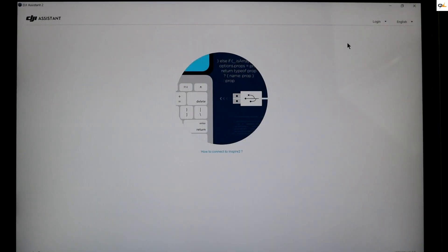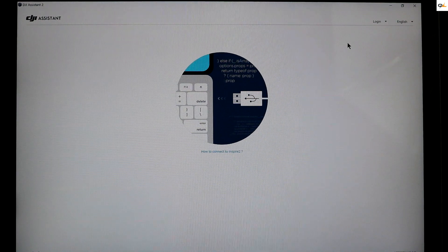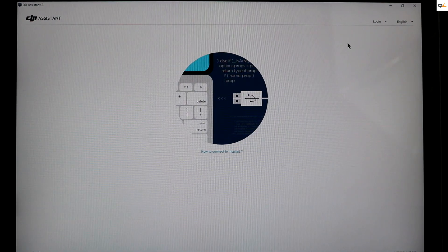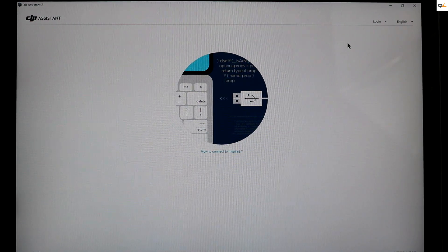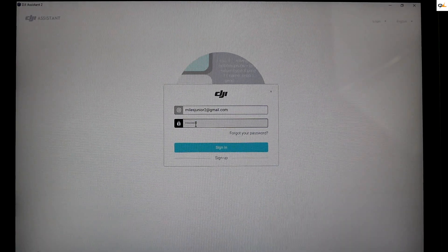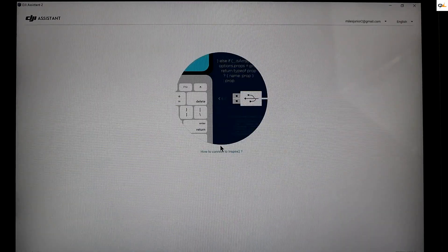It's going to ask you to plug in the bird, but you also want to log in to your account before you start the update. So go ahead and log in to the account next.